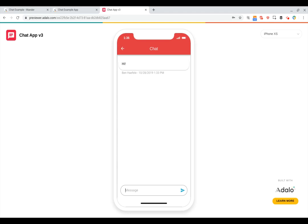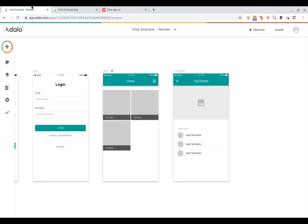In this video we're going to explain how you can add chat to your Adalo app, so users can message each other. There are a couple of ways to add chat. The first case is if you want users talking about something they've already made in your app, whether that's a trip, an assignment, or a reservation. Let's go over an example of that in this travel app.